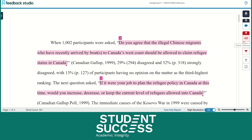Keep in mind that the similarity score does not automatically mean that you have plagiarized. It is important that you review the highlights on your assignment to see if you need to paraphrase, cite, and/or reference your work.